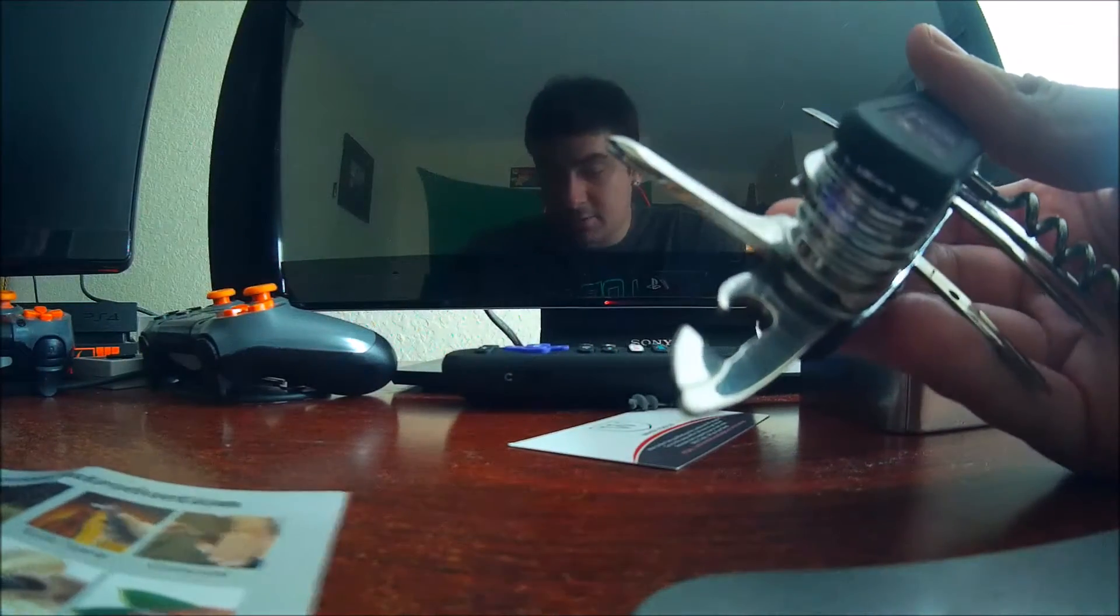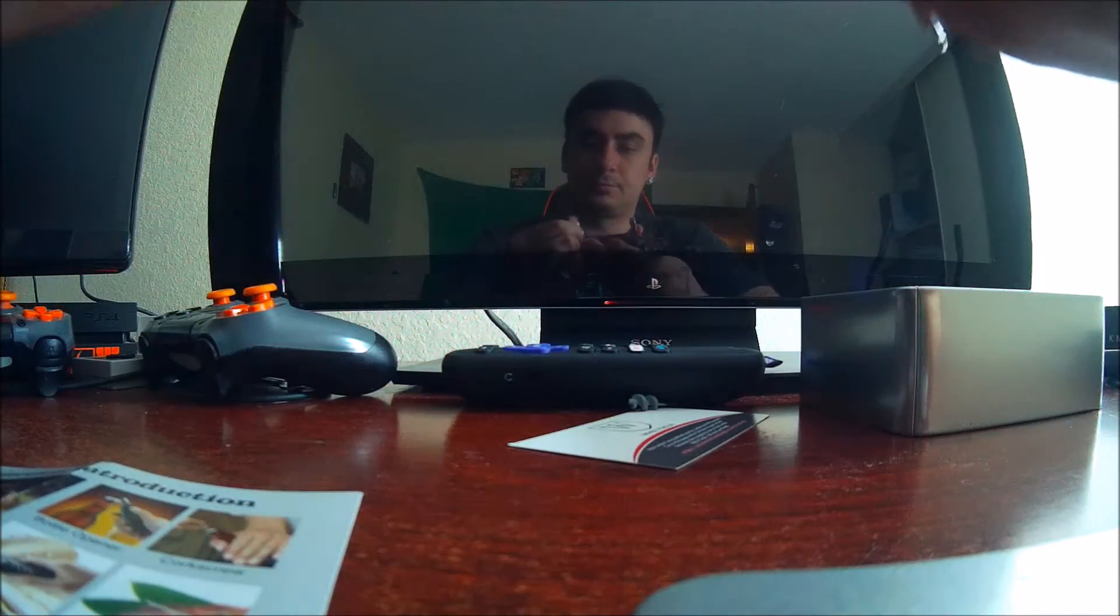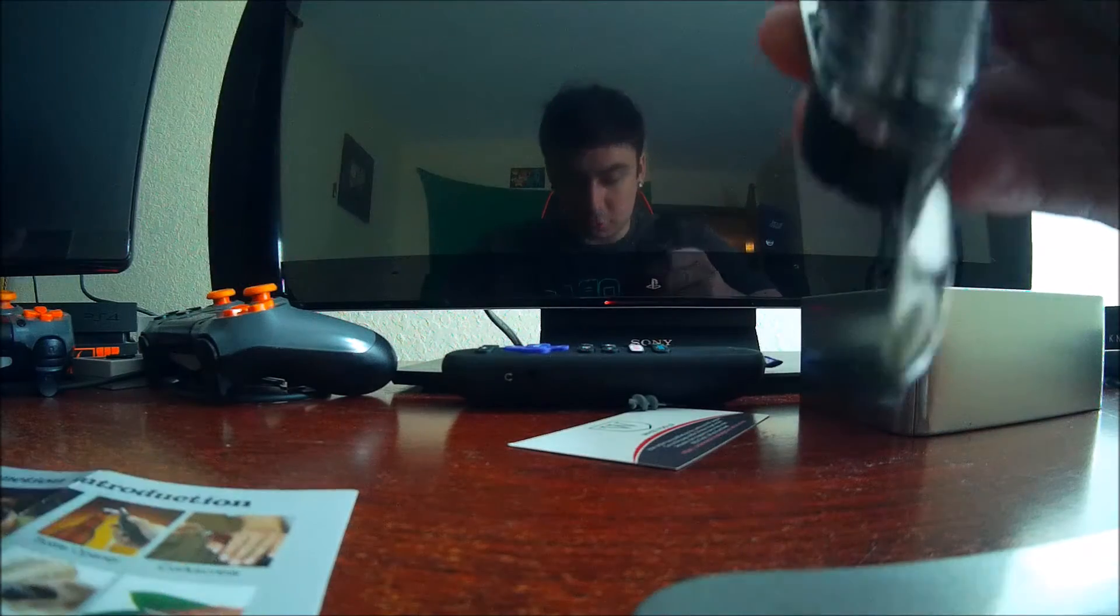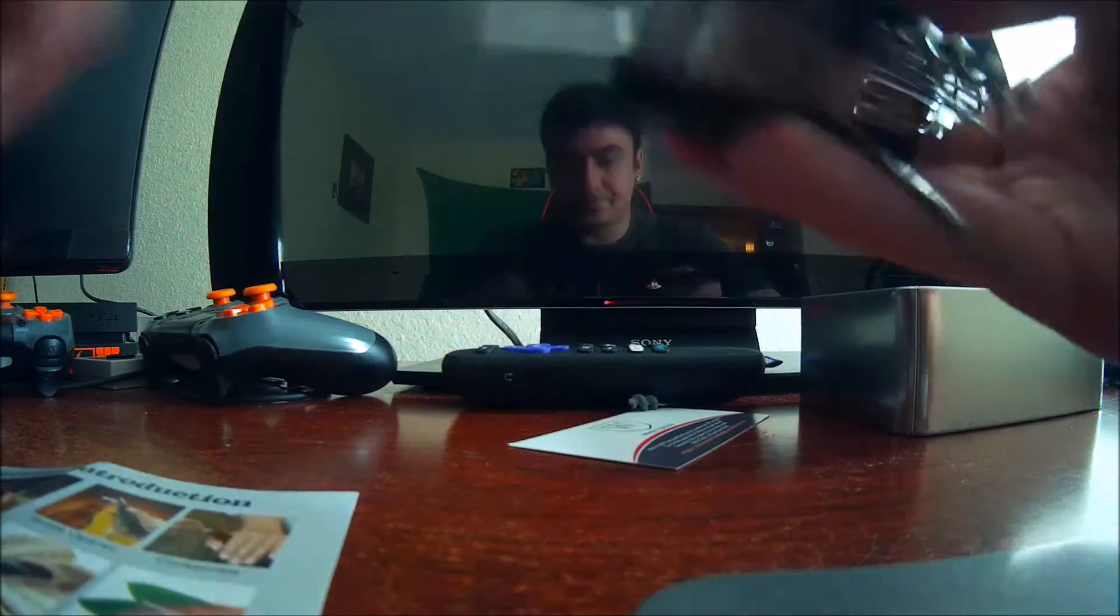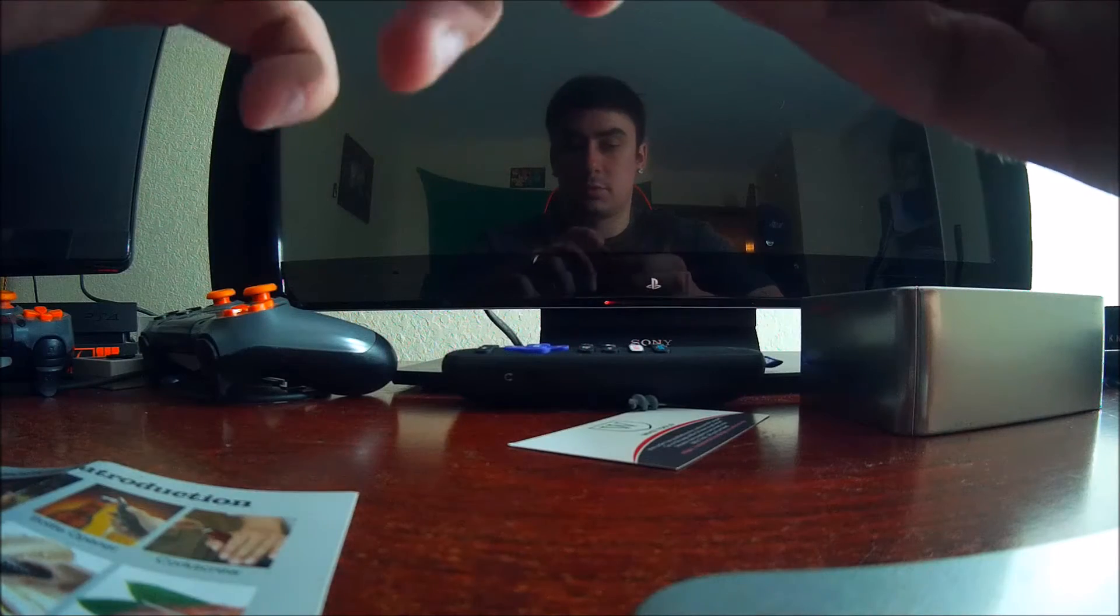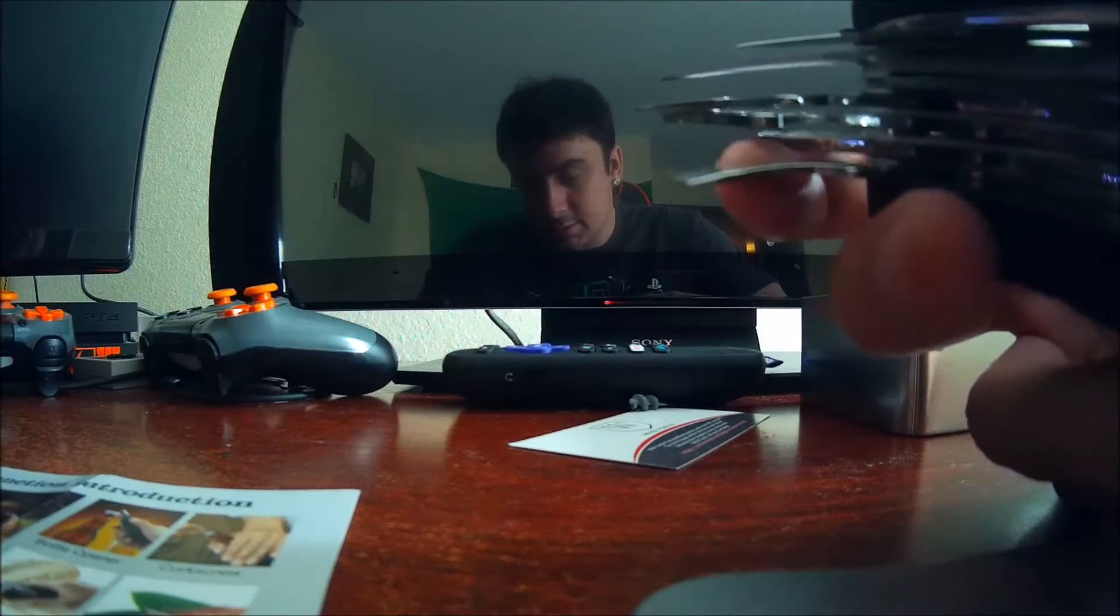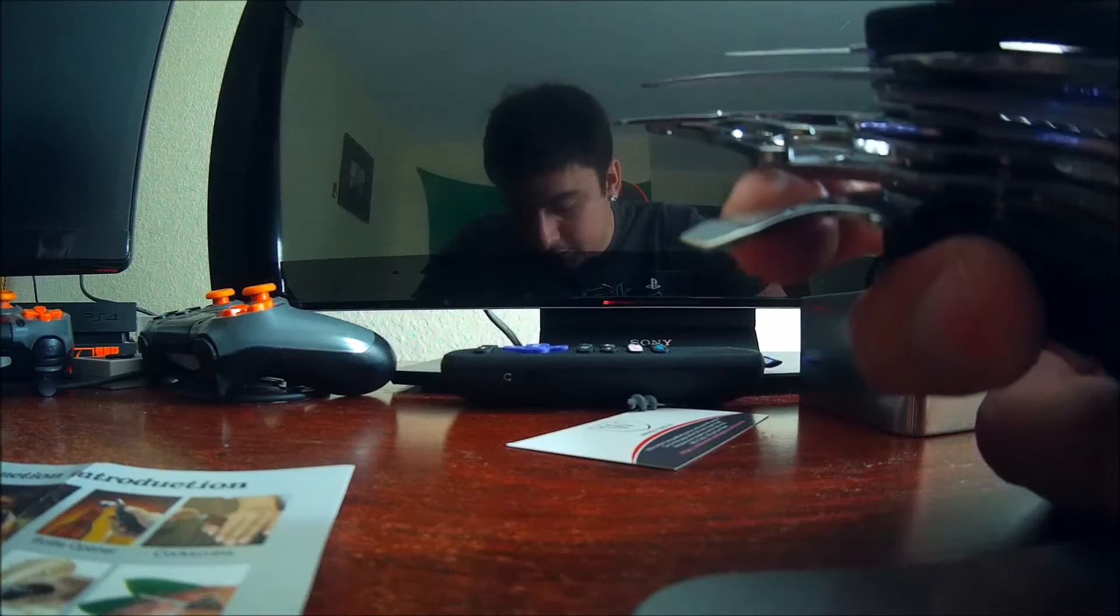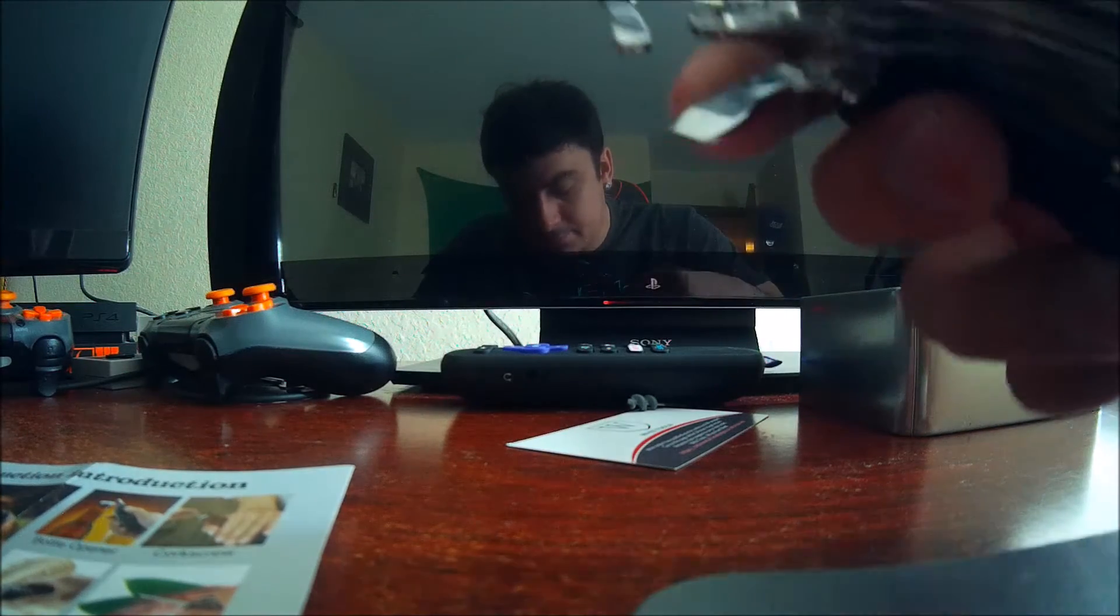All right what else we have. We have the bottle opener right here. A Phillips screwdriver right there. And what is this guy right here. It looks like the bottle opener again. I thought I already did that one.